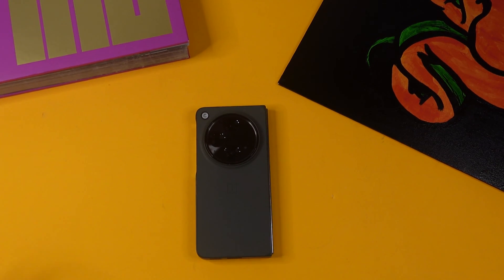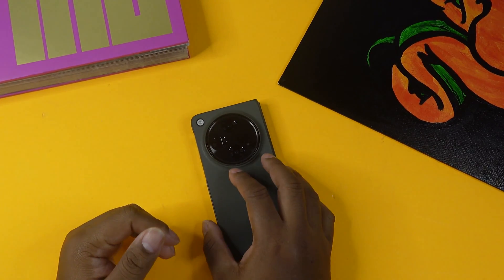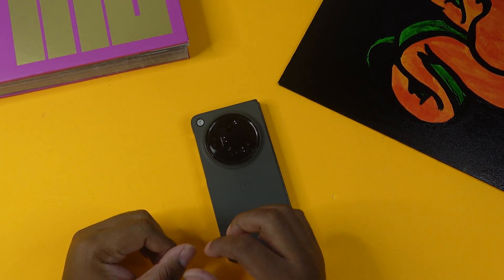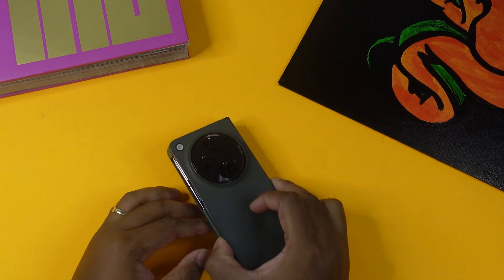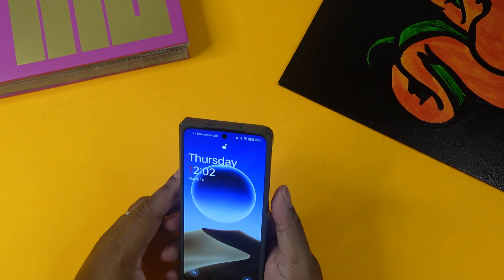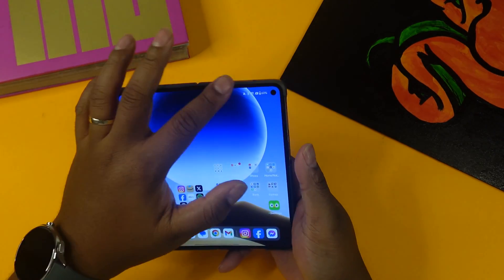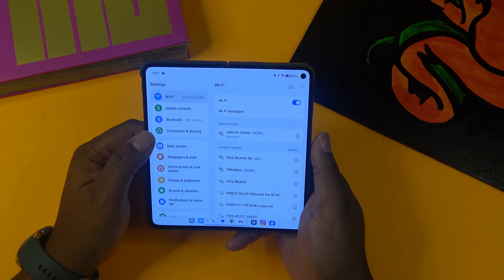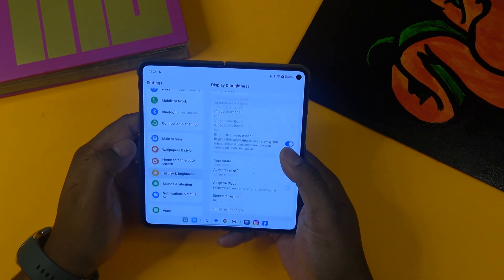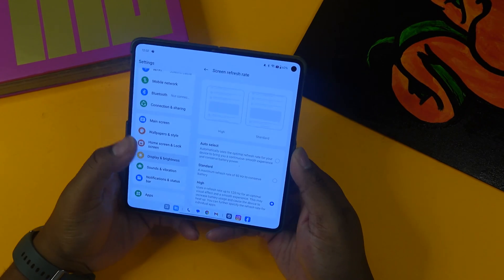We received the OxygenOS 14, aka Android 14 update, so let's see what changed. The first thing we're going to talk about is the per-app refresh rate. This allows you to change the refresh rate per app. We're going to open up the phone — we have the OnePlus Open, so let's use that beautiful screen. We'll go to Display & Brightness, then Screen Refresh Rate.